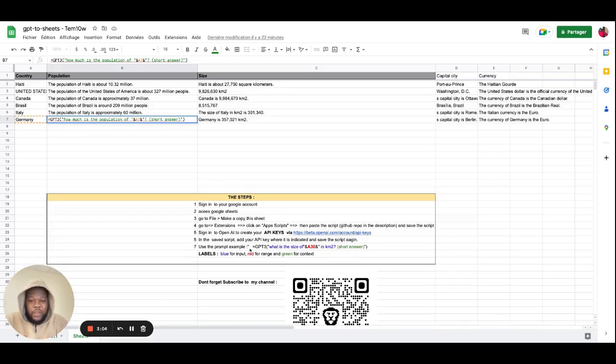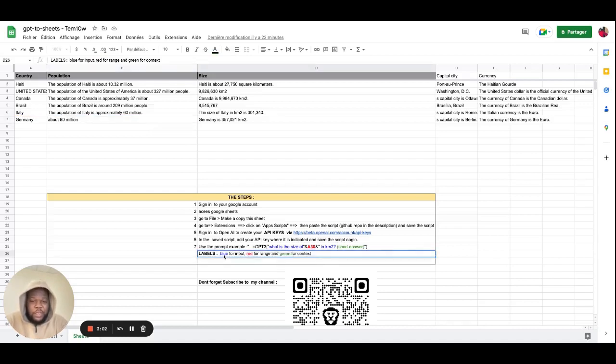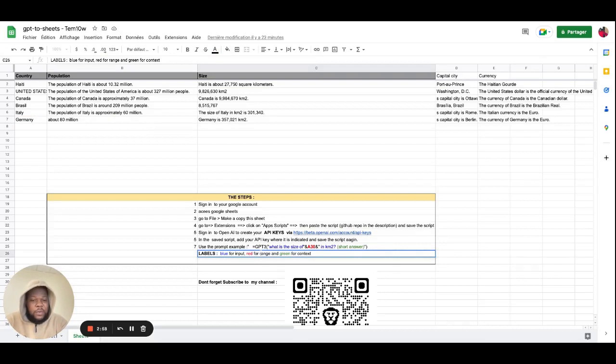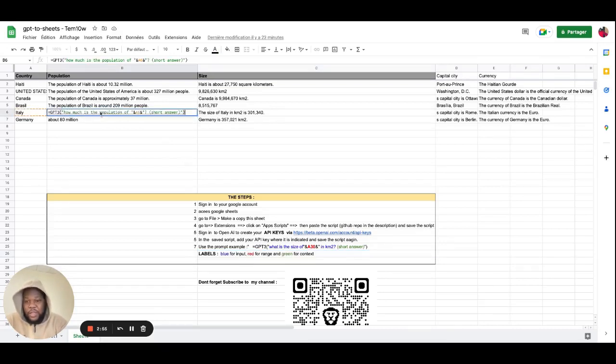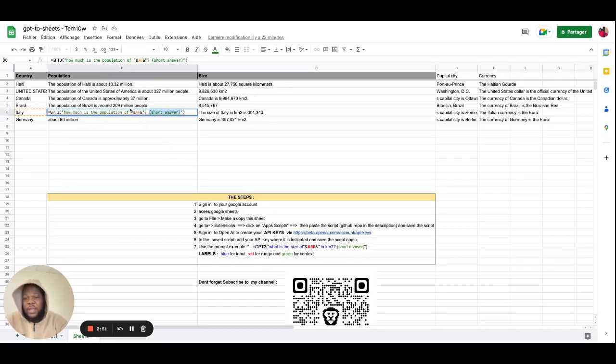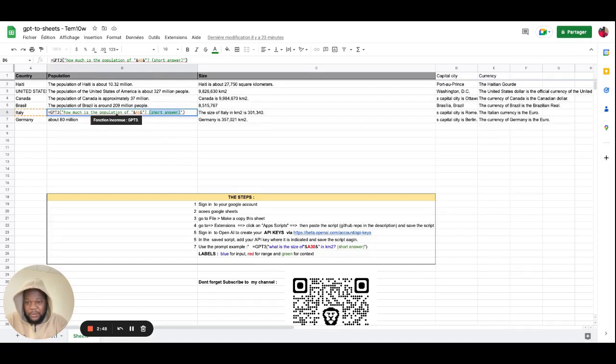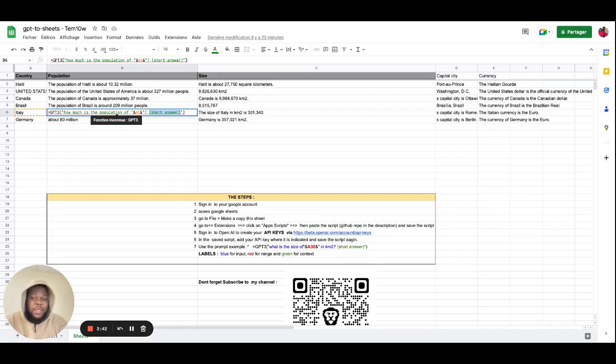Now, as I said earlier, if you go back to the labels here, the blue is the input, the red is the range, the cell range, and then the green is the context, so it's actually the context of it, the context is the short answer, so that's the green one, the red one is the range, which cells I want to put in, I want it to look at, and then which information I want it to extract from that information from the cell.